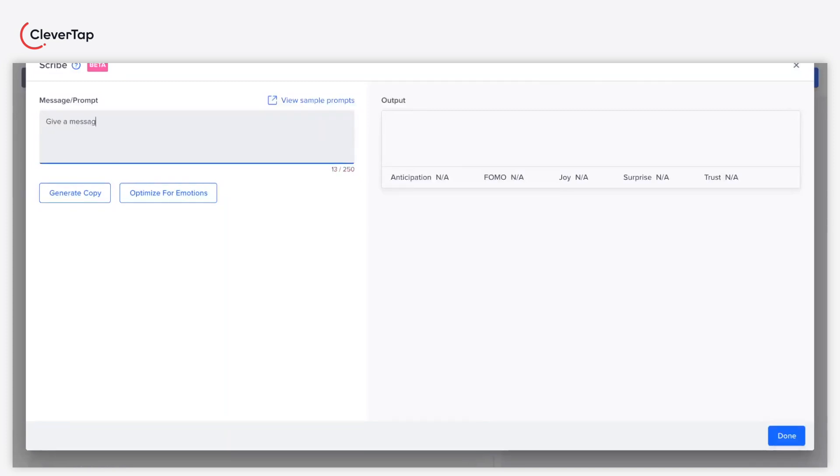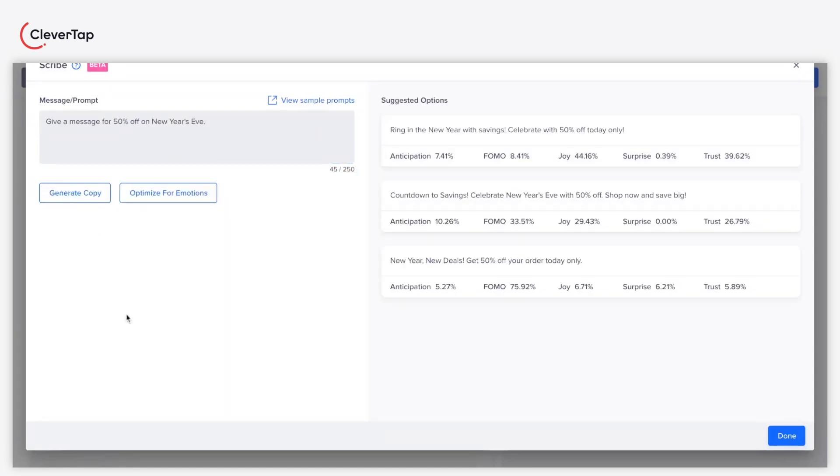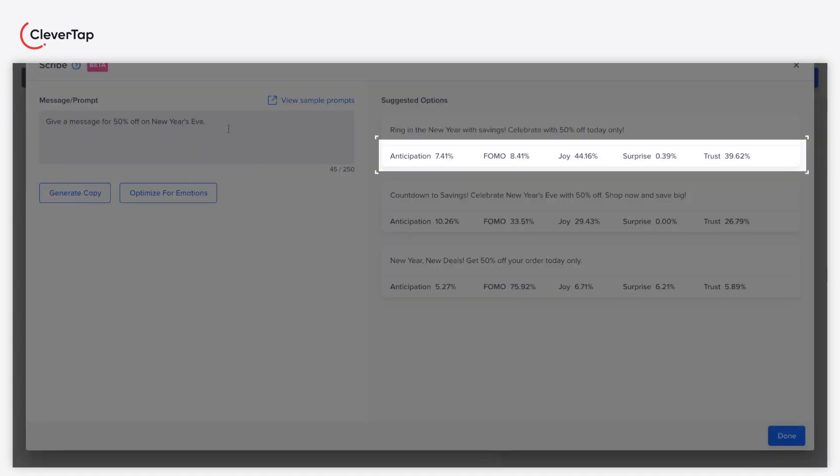Enter the following prompt and click Generate Copy. Scribe instantly generates multiple suggestions under Suggested Options. It also displays the emotional appeal of these messages, such as joy, surprise, and so on.